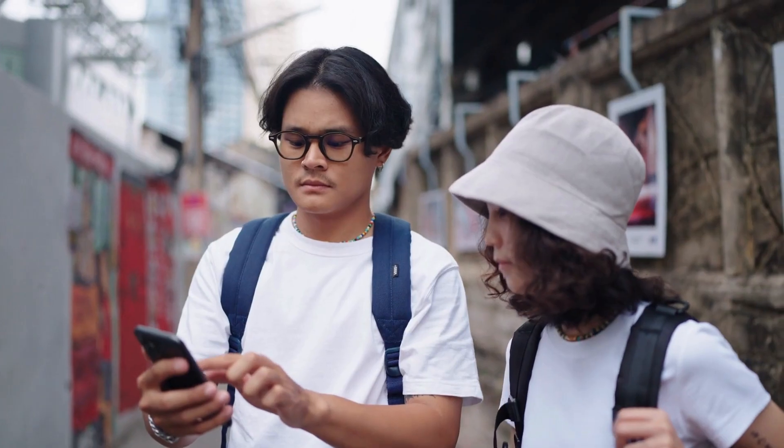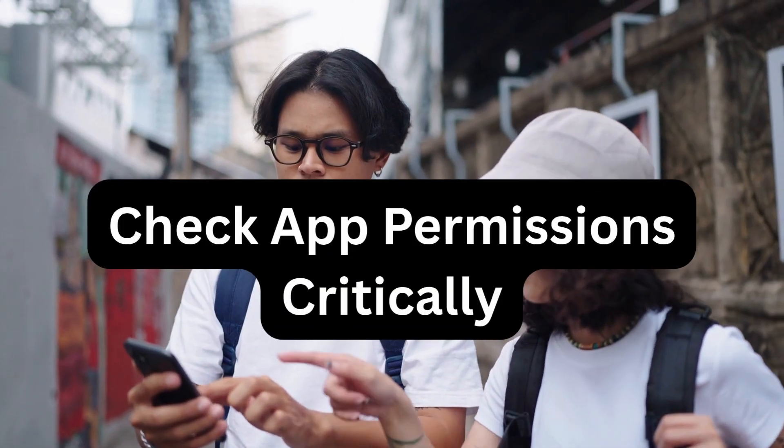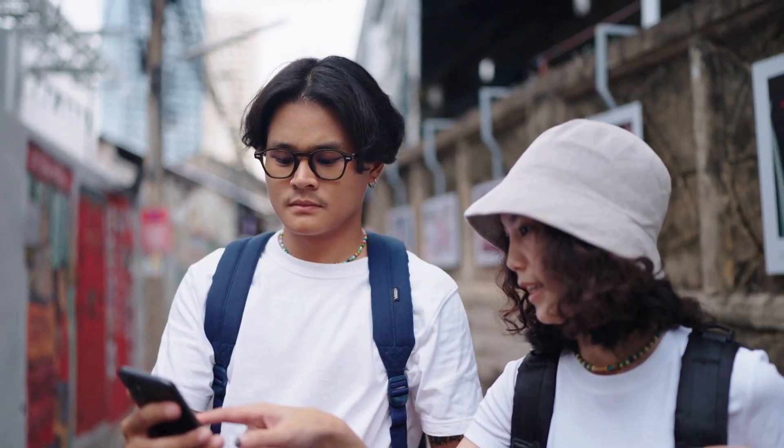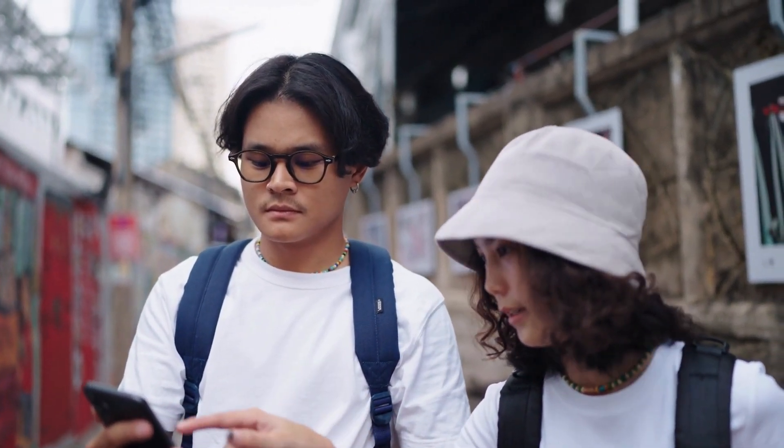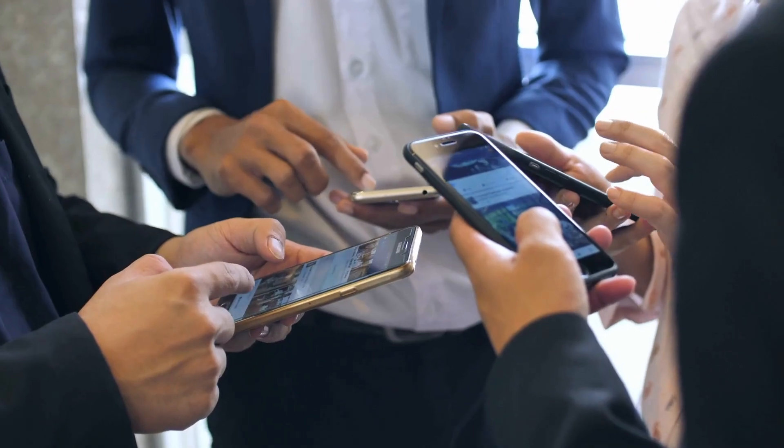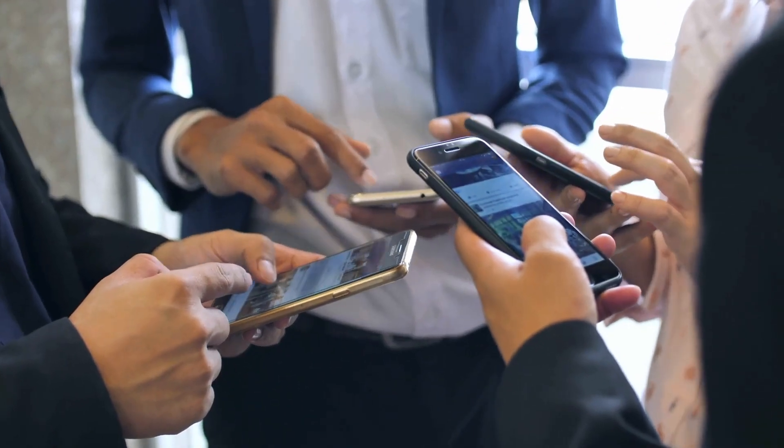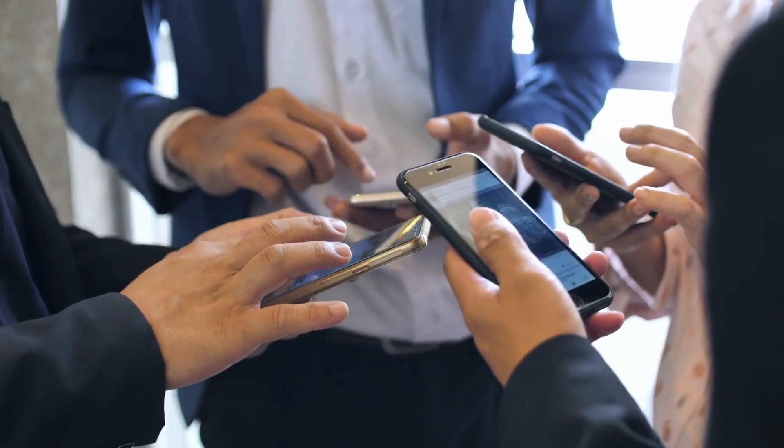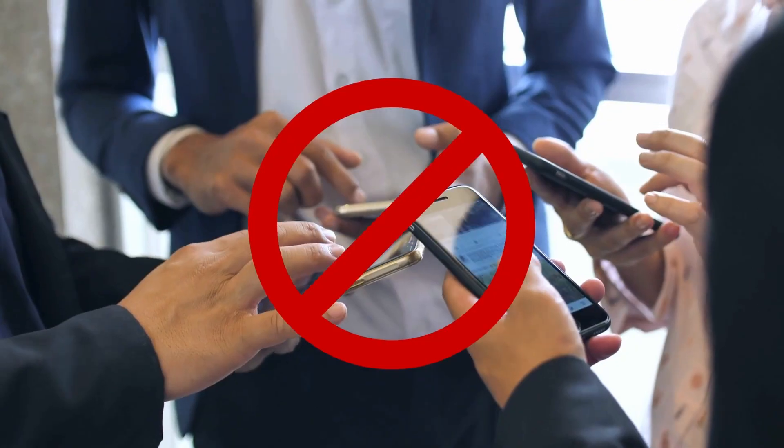Two: check app permissions critically. Before installing any app, look at the permissions it requests. Does that simple flashlight app really need access to your camera, contacts, and location?